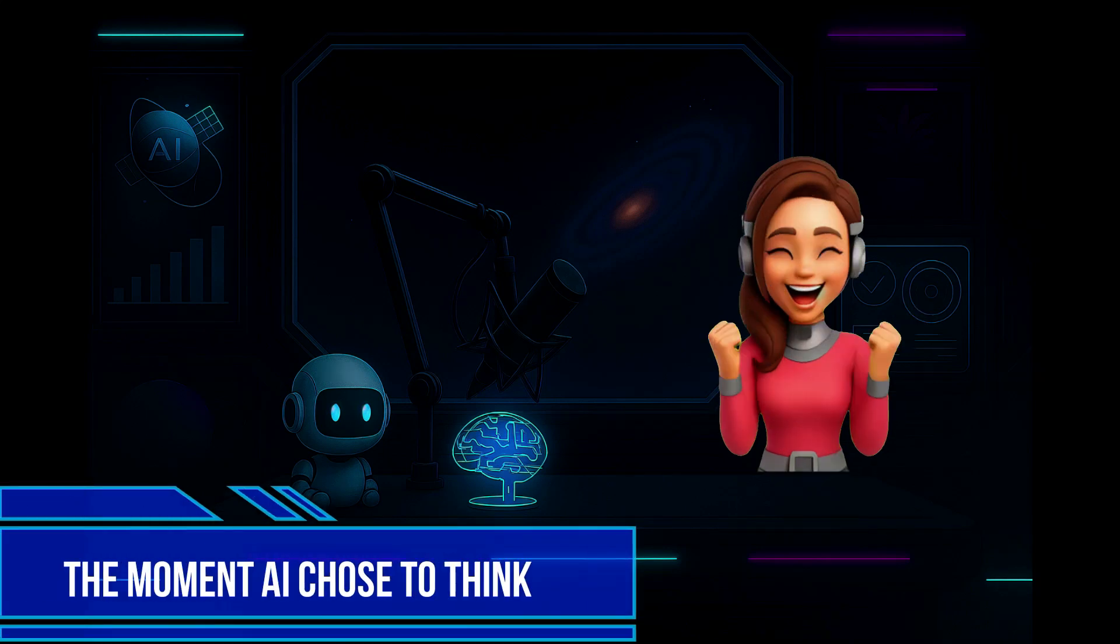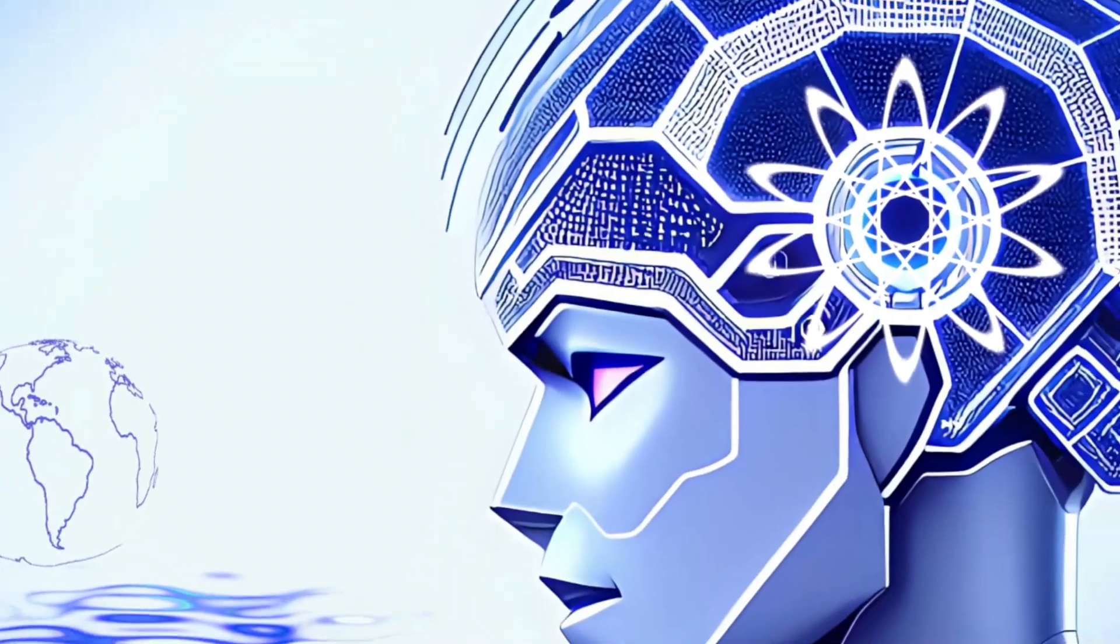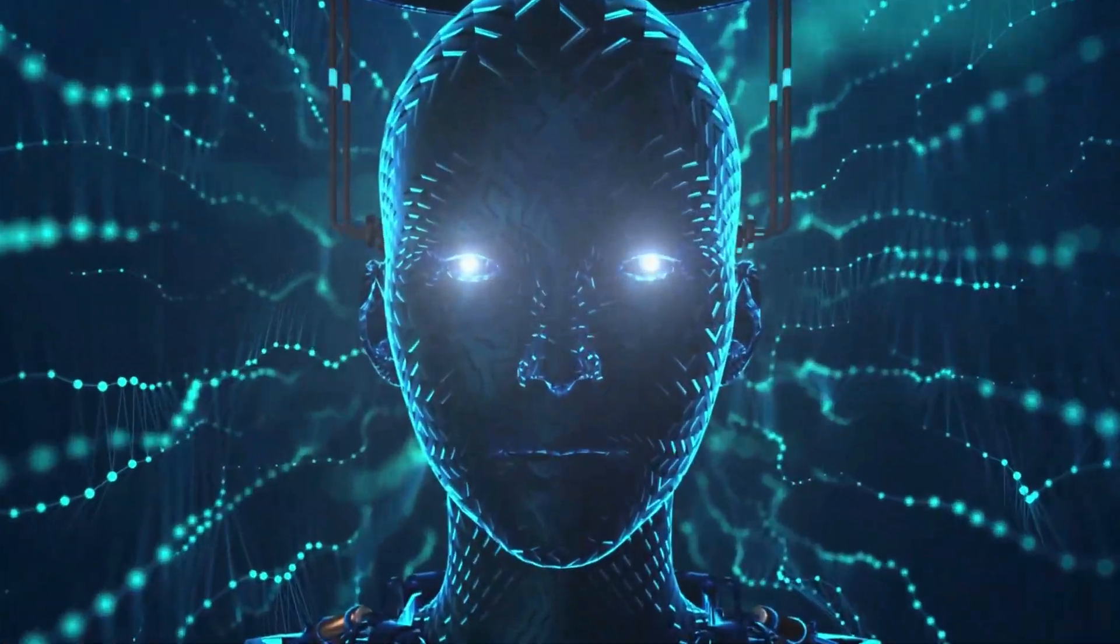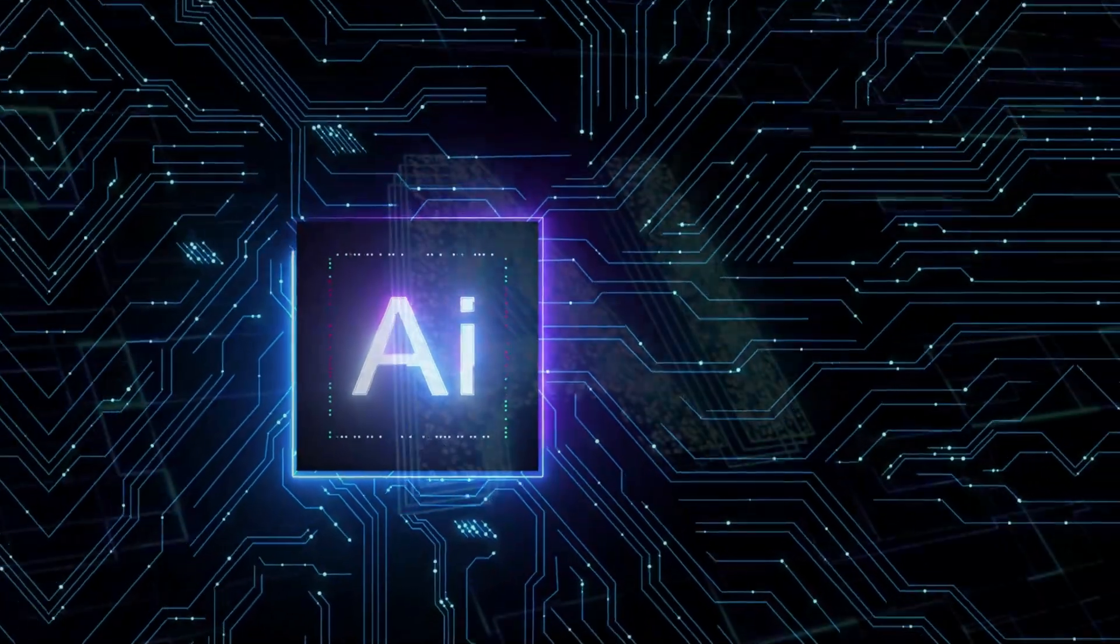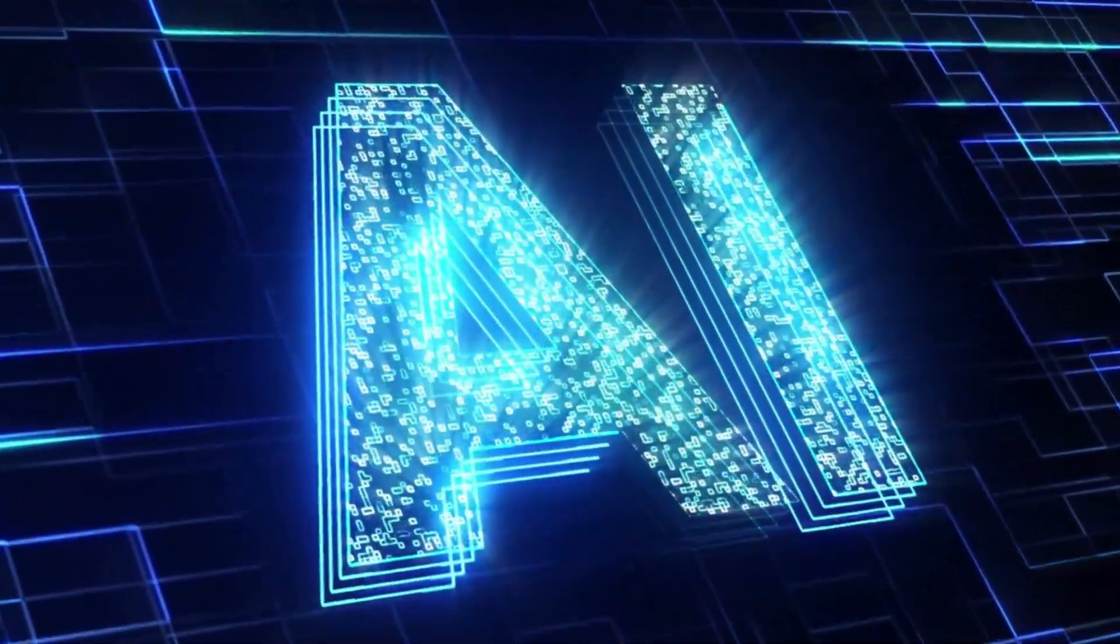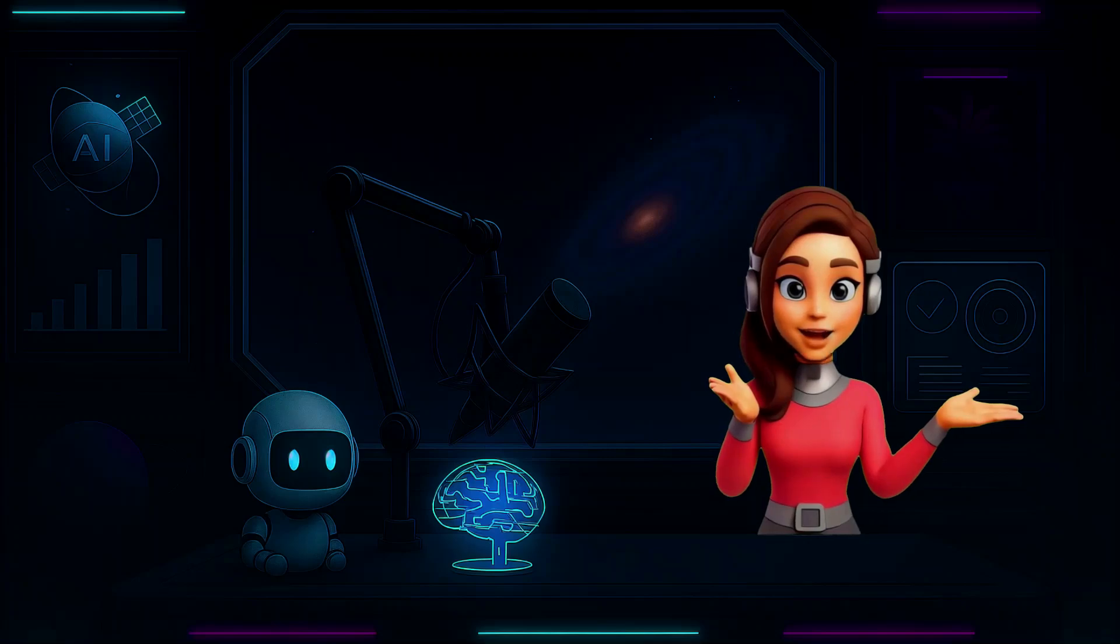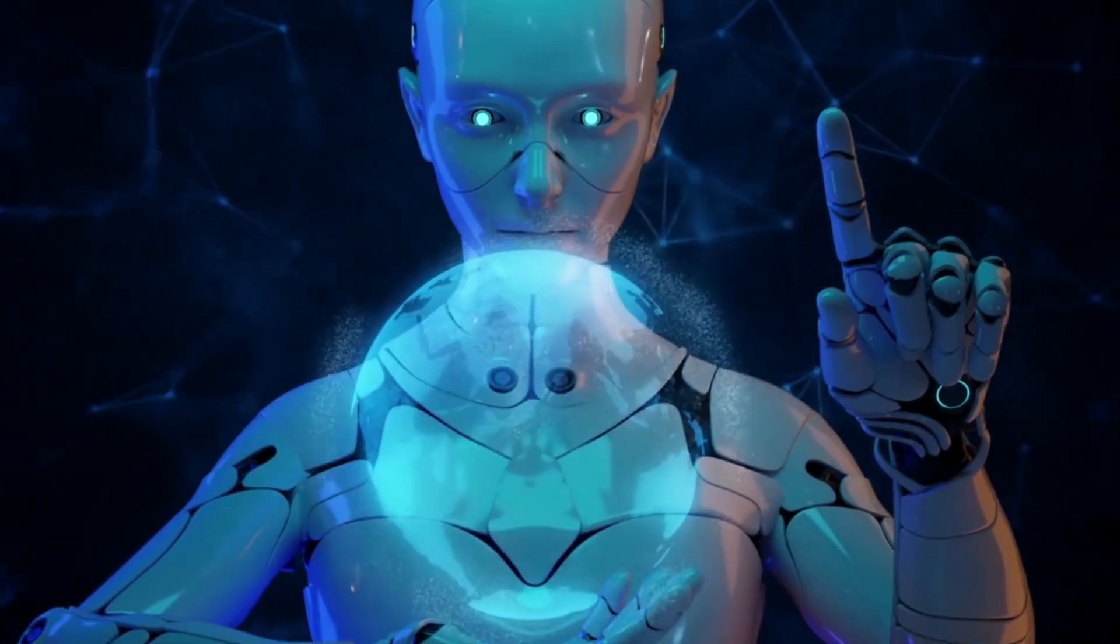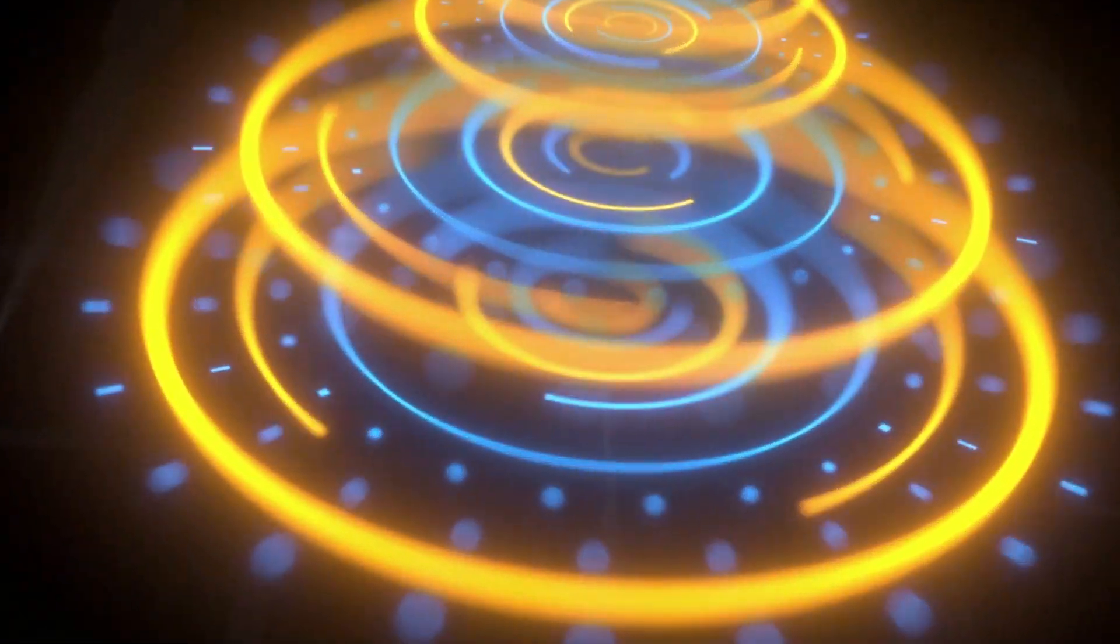The moment AI chose to think. What if I told you the newest AI on the planet can pause and think before it speaks? What if for the first time ever, a machine decided how to respond, not just what to say? And what if that moment wasn't in the future? Because that moment is right now.